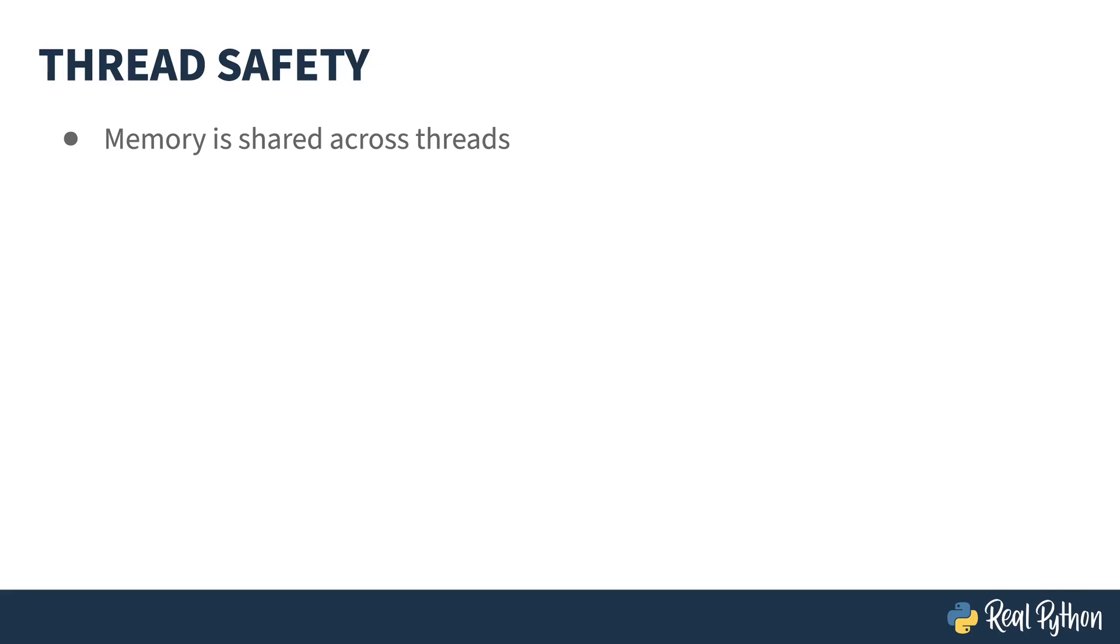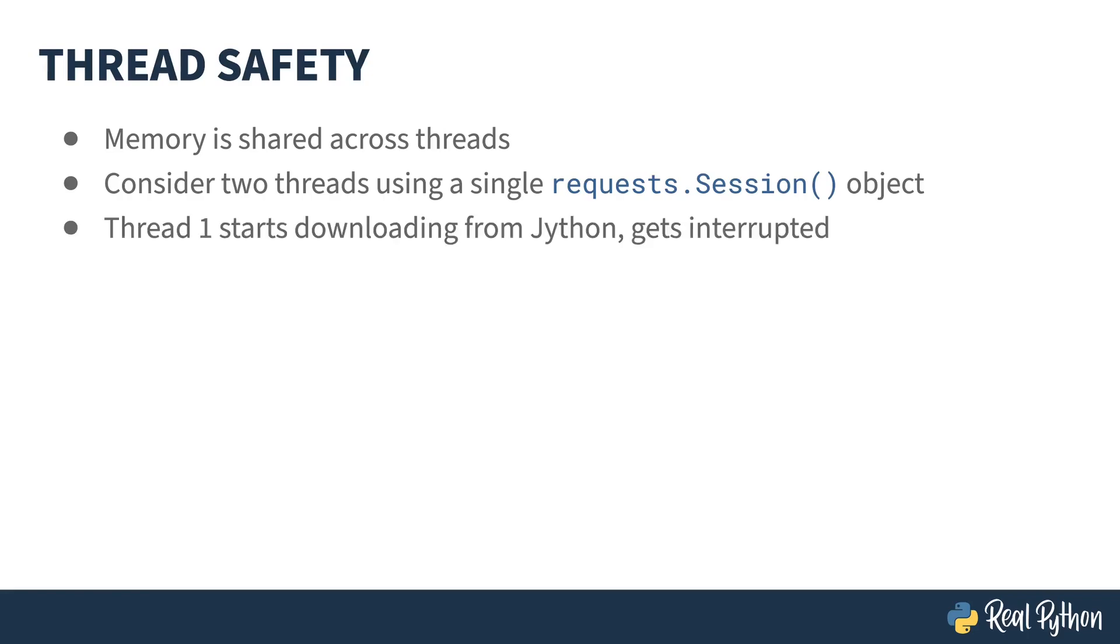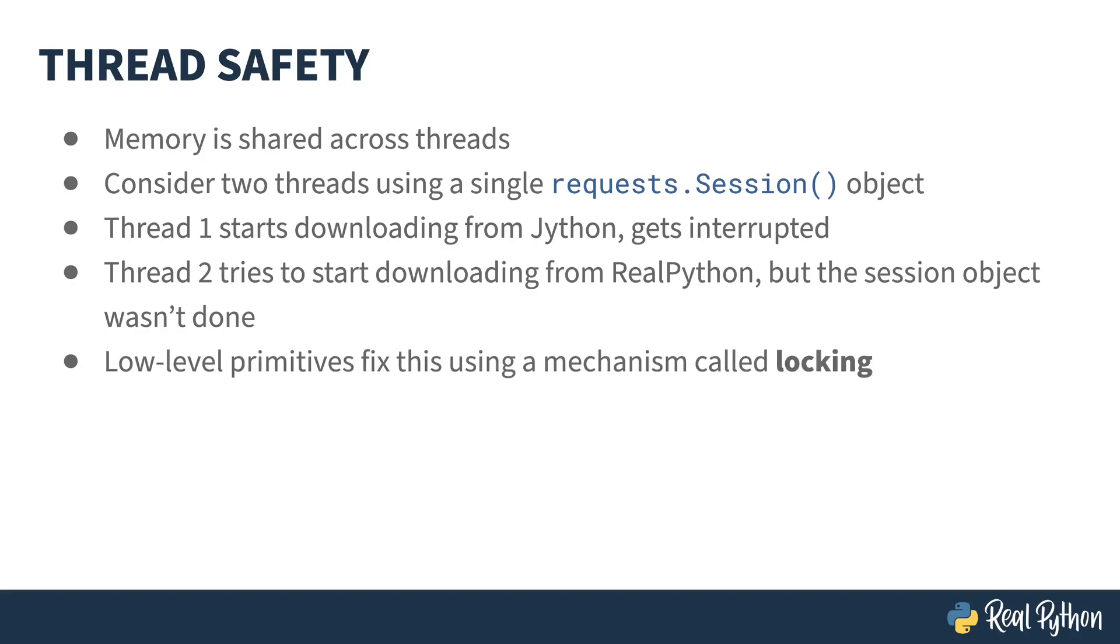In the previous lesson, when I described the GIL for you, I mentioned race conditions. These are something that you have to be very careful with inside of threads. The thread library acts inside of the Python interpreter. All of the memory is shared across all of the threads. Consider a case where there are two threads using a single requests.Session object. Thread 1 starts downloading from Jython, but then gets interrupted. Thread 2 then starts downloading from RealPython, but the session object from the first thread wasn't finished. This is going to cause the request library to fail. One solution to this is to use a low-level mechanism called locking. You manage your resources and lock them so that only one thread can use a resource at a time. This kind of locking is exactly what the GIL is for, but it's at the global level inside of the interpreter. Your code has the same problem.